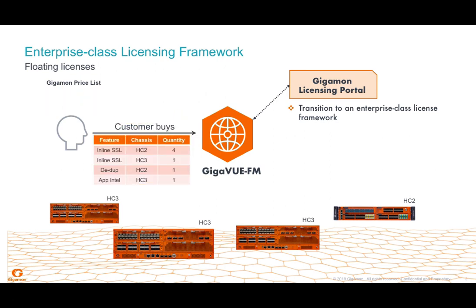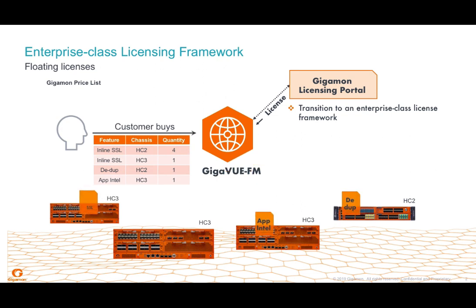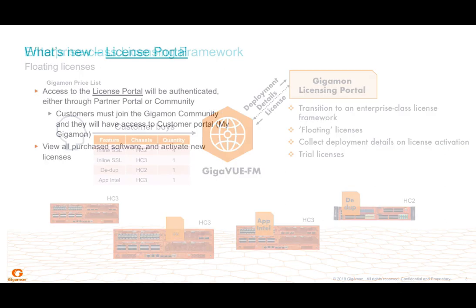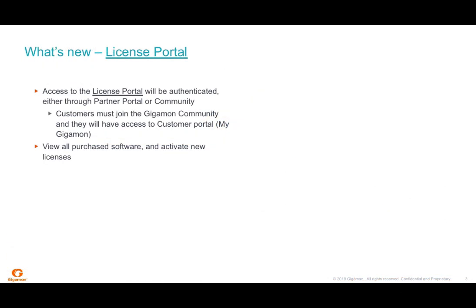Gigaview FM is a very important component of our new enterprise licensing model. And Gigaview FM is necessary for you to float licenses between the same HC series nodes or between GigaSmart cards within the same HC node.